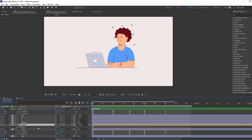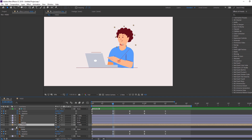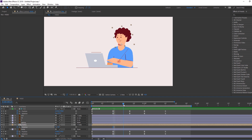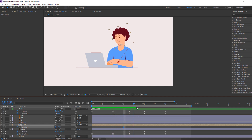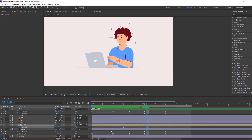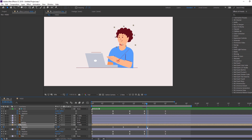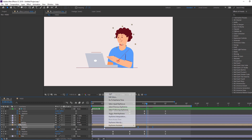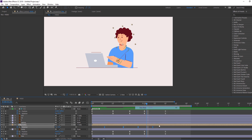Let's animate the head. Select this head, press R, go to here. In this time make a new keyframe, go here and change rotation. Make a new keyframe, go here, and select the first keyframe, Ctrl+C and Ctrl+V. Let's see. Select keyframes, right-click > Keyframe Assistant > Easy Ease.